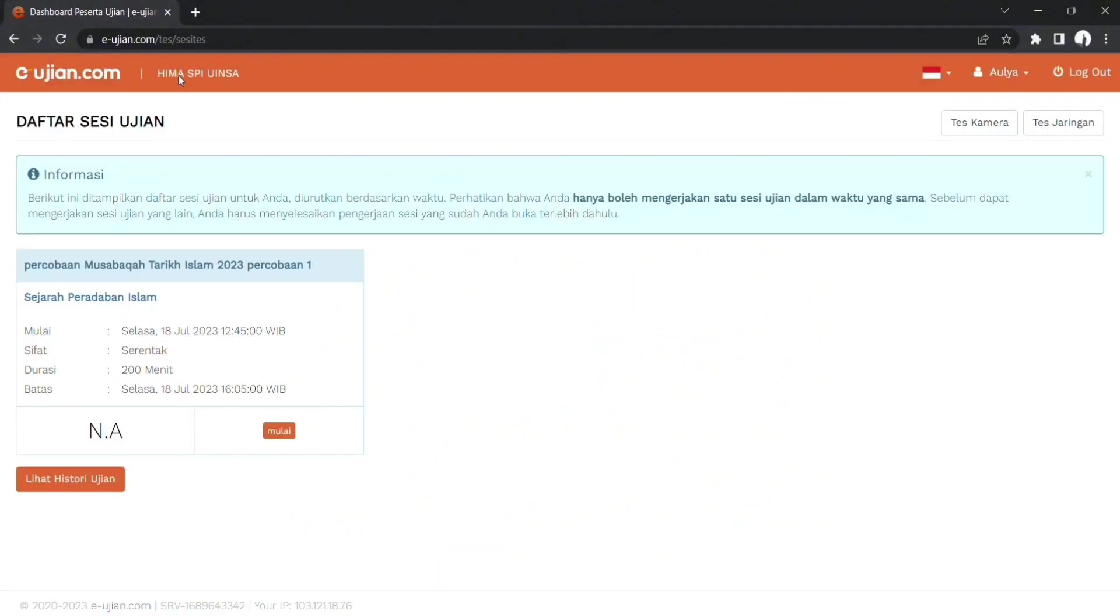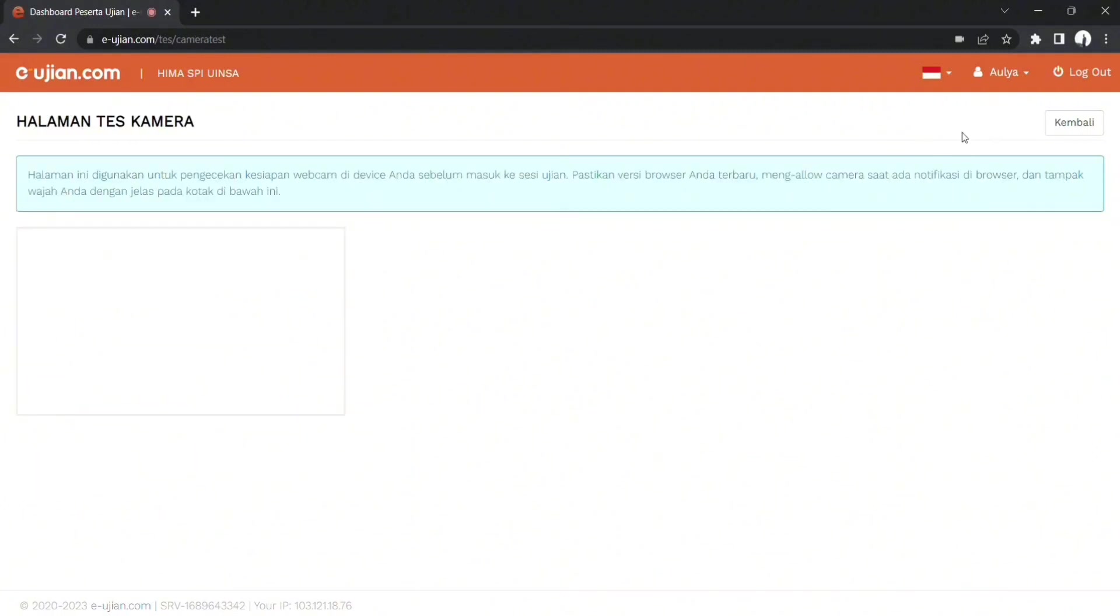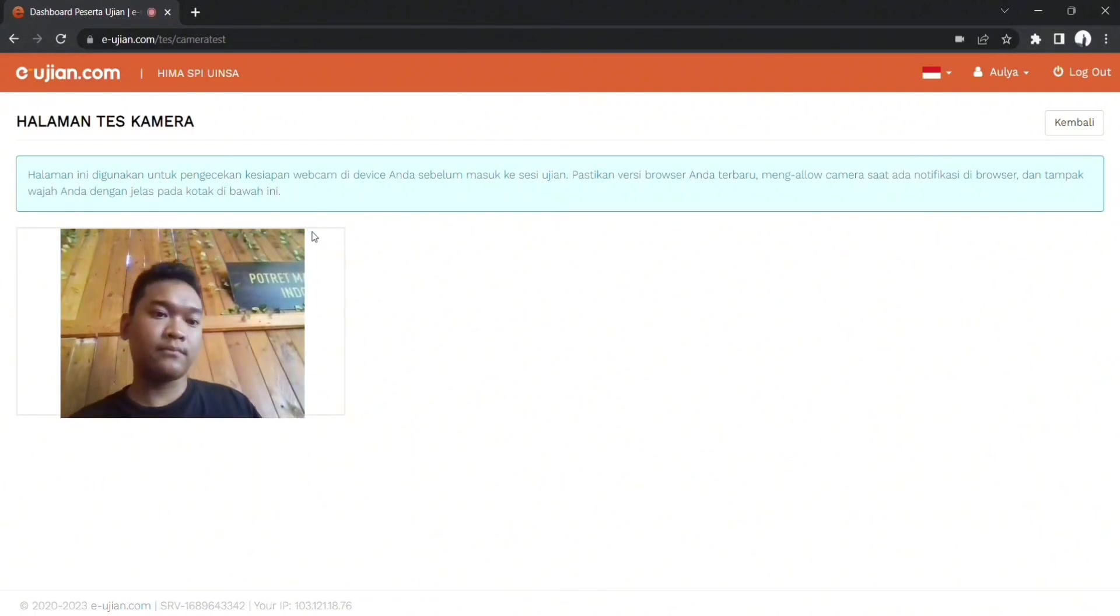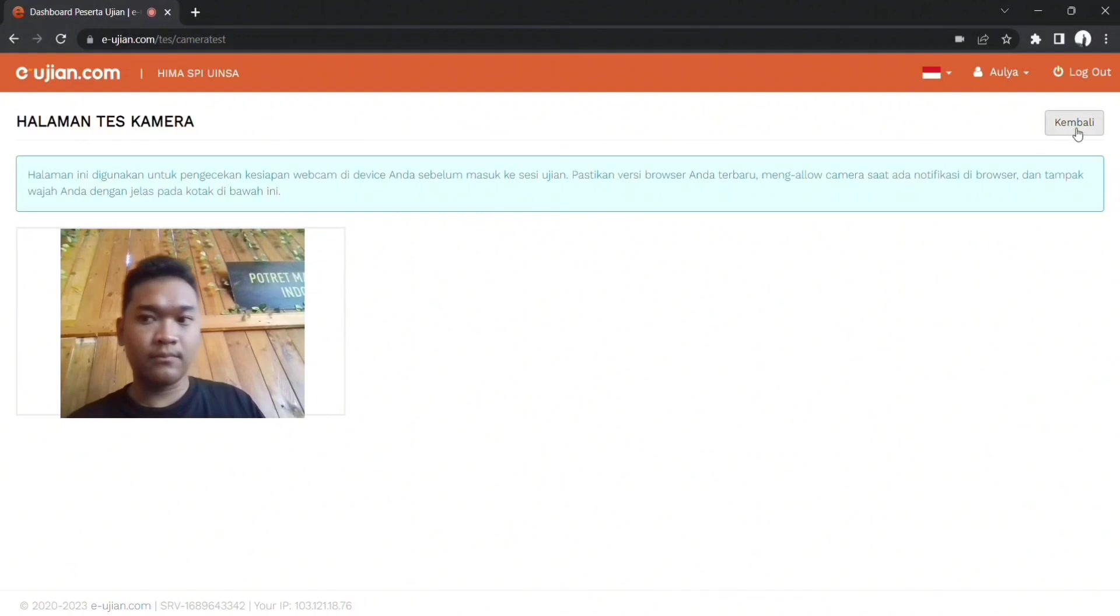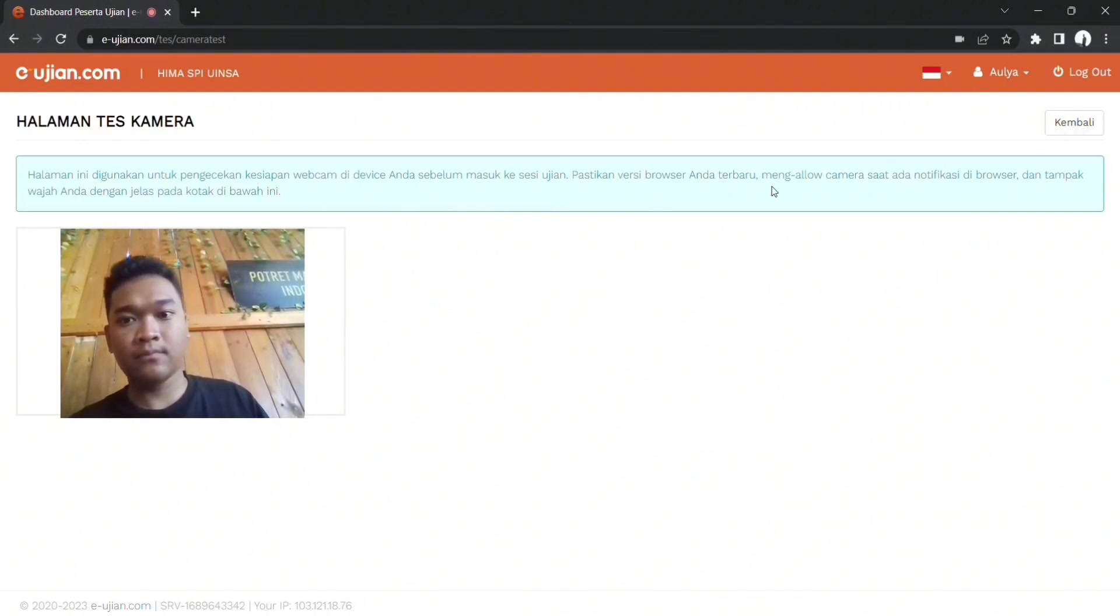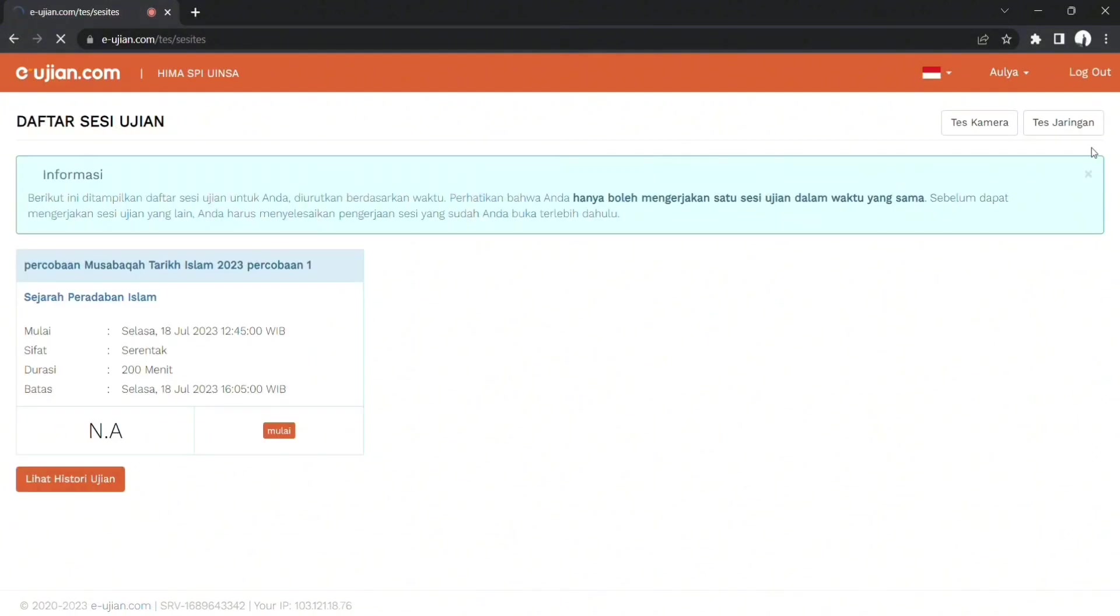Beginilah tampilan dari server yang akan digunakan untuk tahap penyisian Al-Musabah Kokhtar Islam. Sebelumnya kita diwajibkan untuk tes kamera. Di pojok kanan atas itu ada tes kamera, maka langsung saja dicoba. Fungsi dari mengetes kamera ini adalah untuk mengecek apakah device dari para peserta itu mendukung server yang akan digunakan untuk ujian tadi.